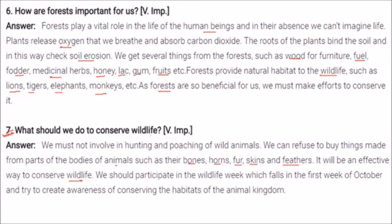To conserve wildlife, we must not be involved in hunting and poaching of wild animals. We can refuse to buy things made from parts of animal bodies such as bones, horns, furs, skins, and feathers — because if there is no consumer, there will be no producer. We should participate in Wildlife Week, which falls in the first week of October, to create awareness about conserving habitats of the animal kingdom, flora and fauna.